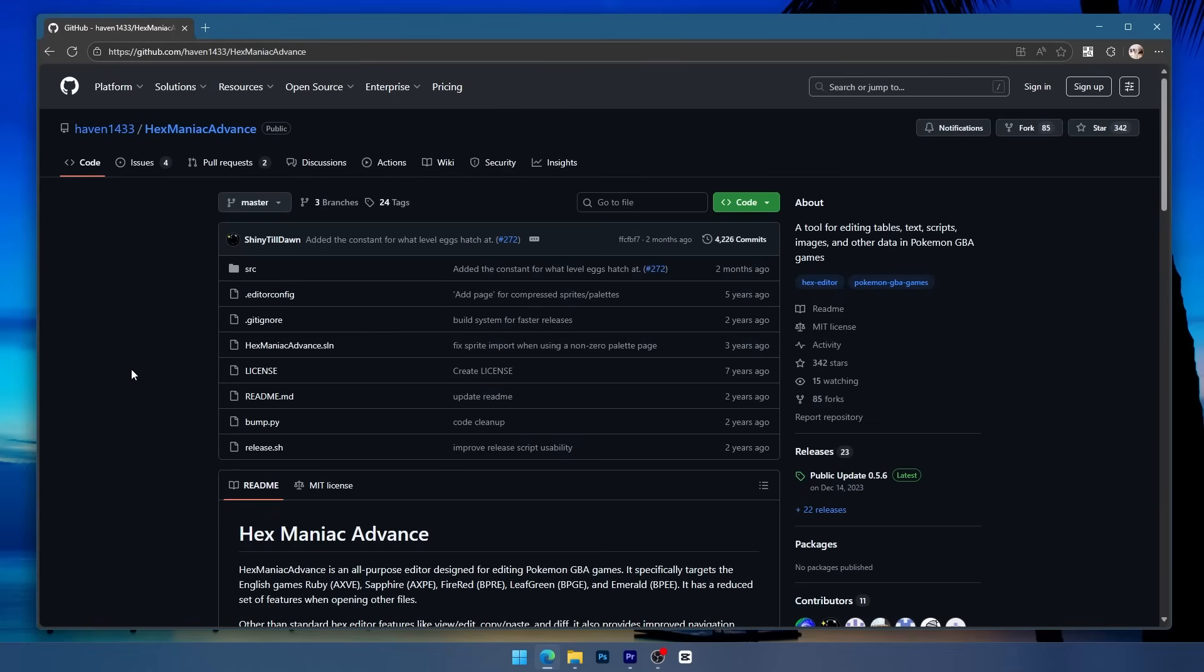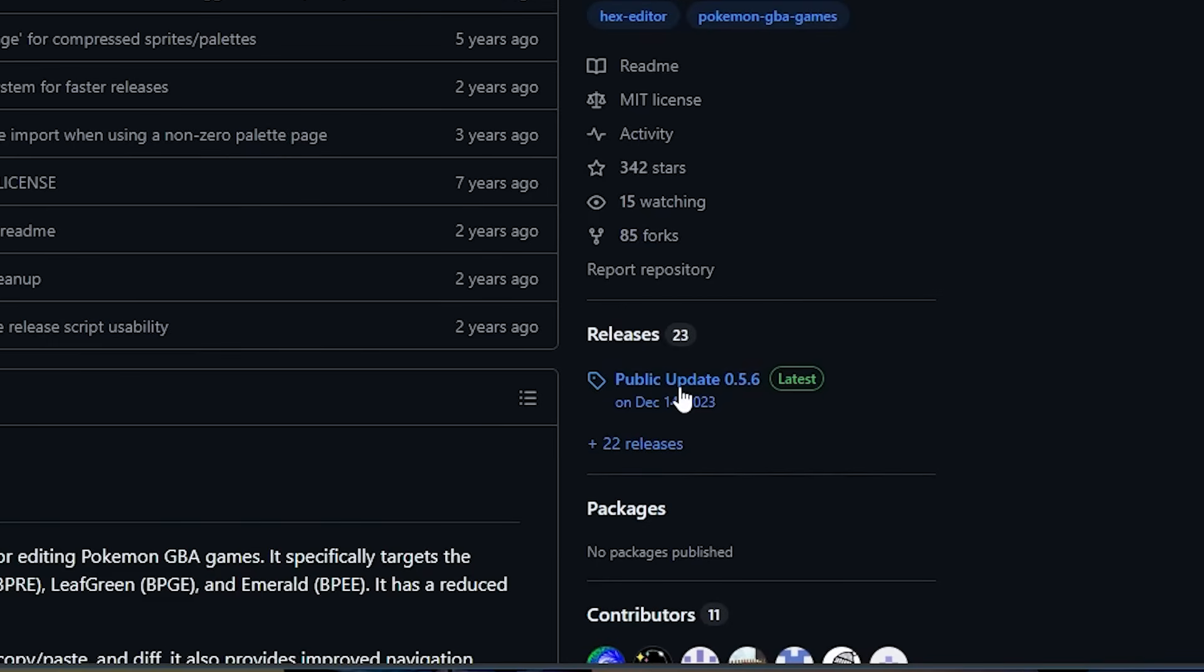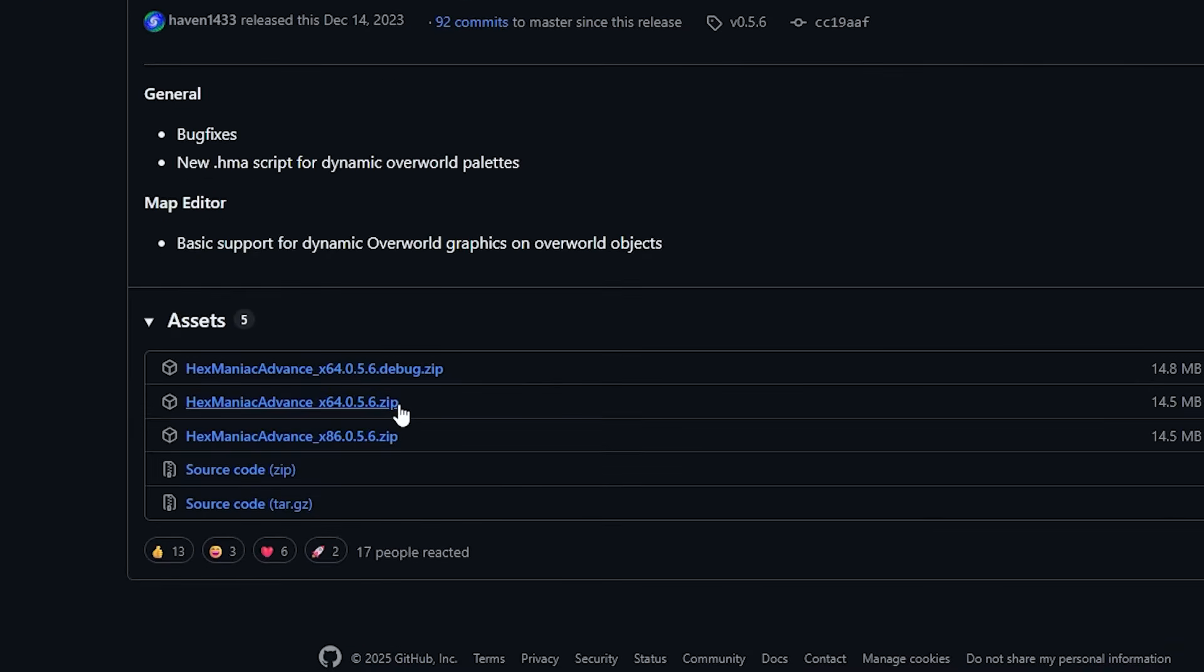Alright, so on the main GitHub page here we're just going to go right to the releases and press the public update. Then down here we're going to go to the 64-bit version.